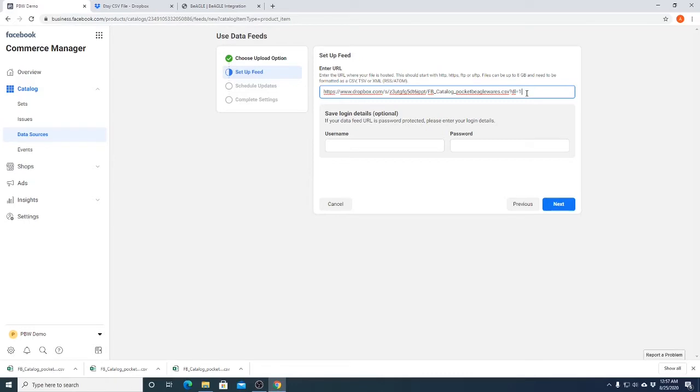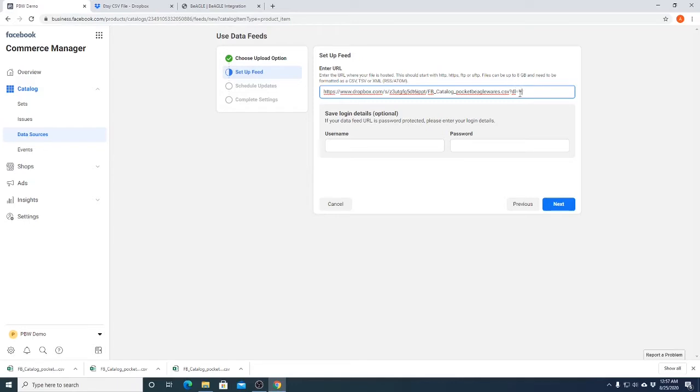If you use this link it would immediately open a download link according to your browser setting. When you change dl zero to dl equals one, that means I just download it directly, and that's the form that Facebook wants it to be in. So now I press next, and you only have to do this one time.